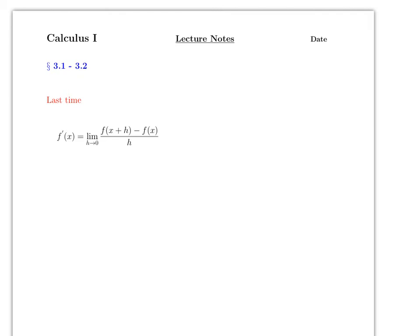Hello everyone, this video will cover sections 3.1 and 3.2 from the book.